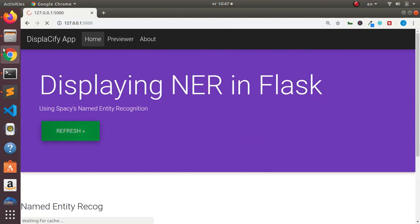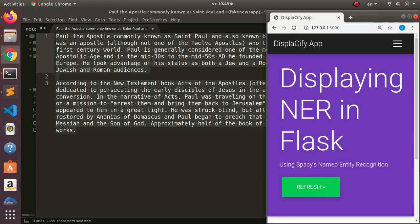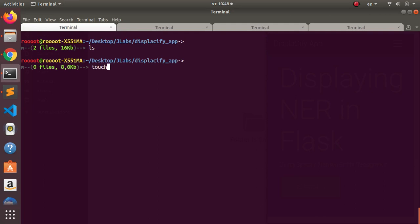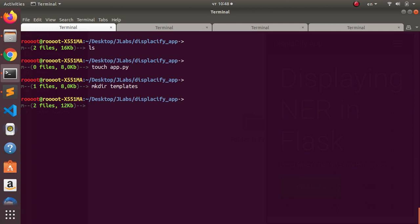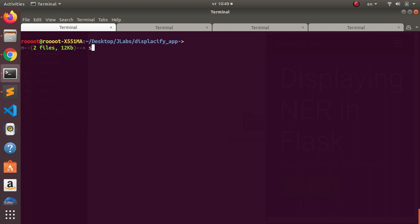Let's see how to build this app. I'll come back to my terminal. I'll create my first file using 'touch app.py', then create a templates folder. To work with Flask you need to install Flask — 'pip install flask' — then Flask-Markdown for rendering, and also spaCy. These are the main requirements for this app.